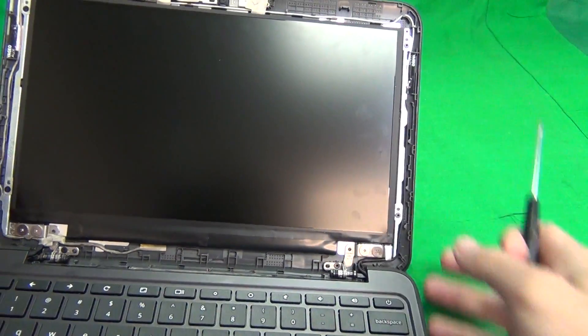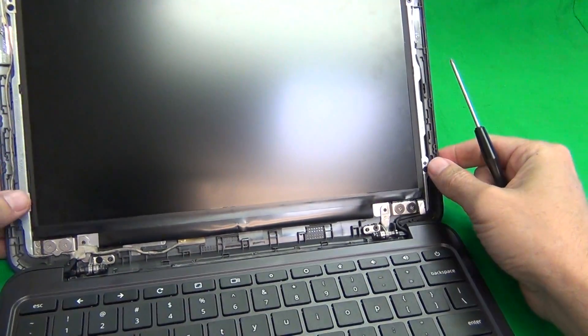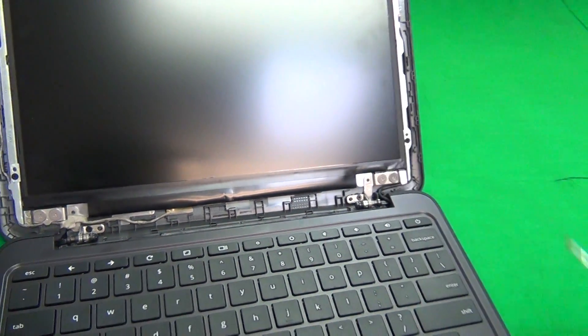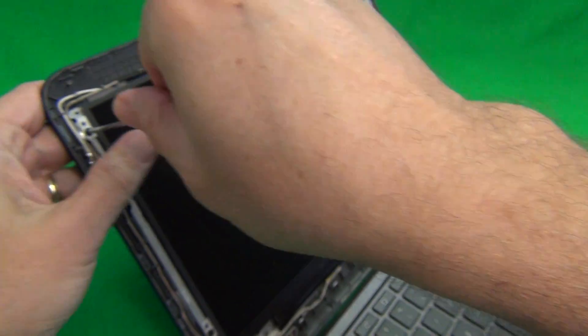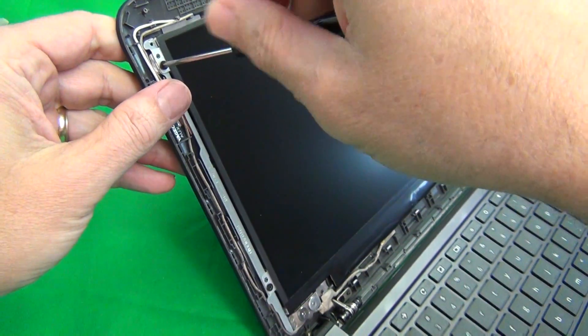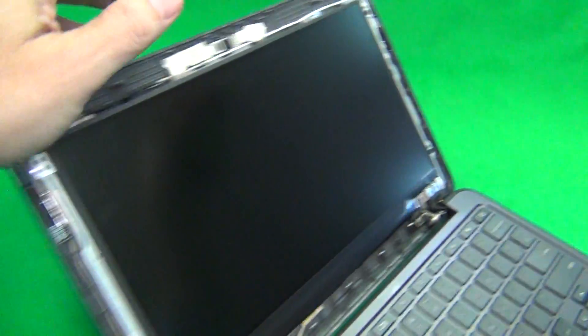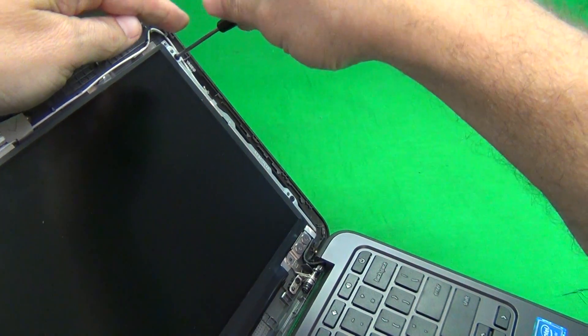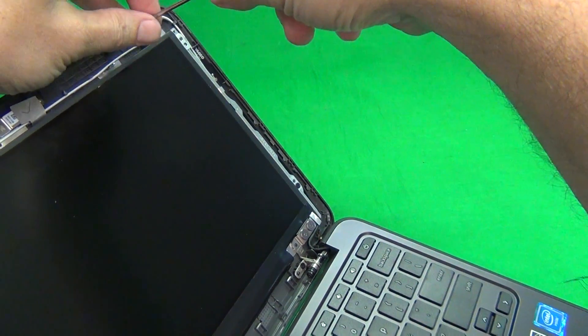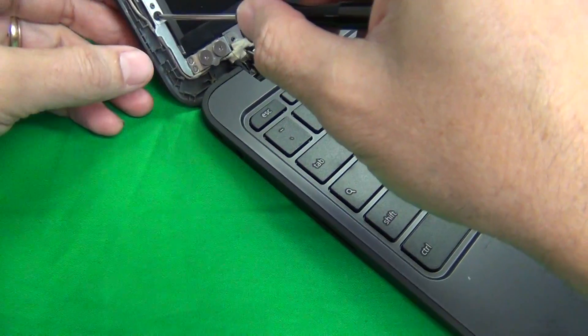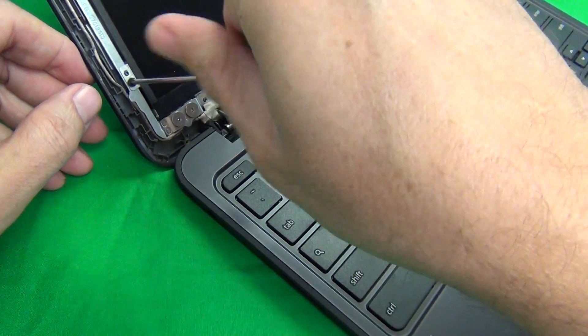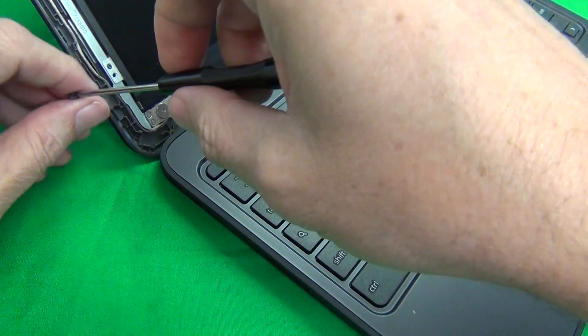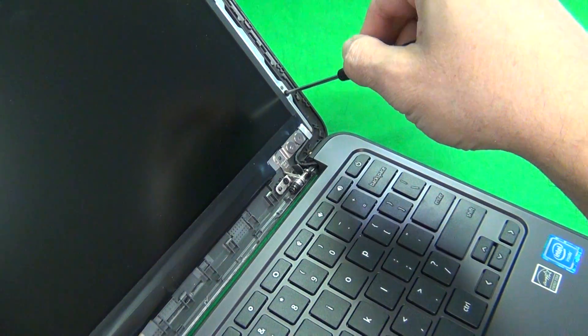Once you remove the screen bezel, the screen is held to the back of the screen assembly with four screws on the side. We use our regular, bigger PH-1 screwdriver to remove these. We have a separate pile for these also. One, two, three, and four.